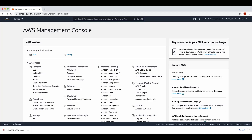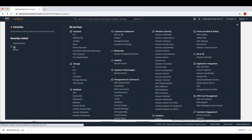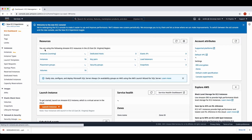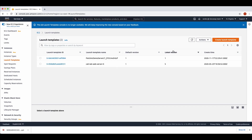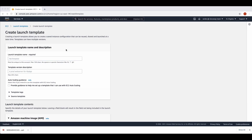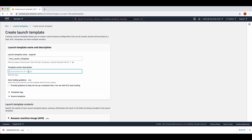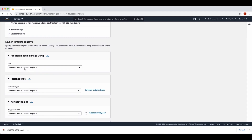First of all, we need to access our AWS console using our AWS credentials. Click the Services button at the top of the page and click EC2. In the EC2 AWS Management Console, select Launch Templates from the left-hand menu and then click Create Launch Template to start. This is the Create Launch Template web page. Let's enter a name as 'first-launch-template' and then a template version description.